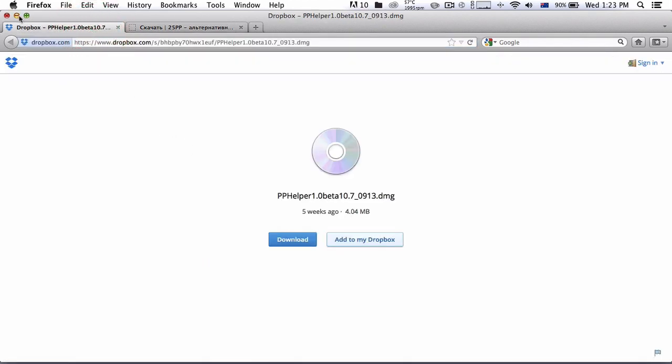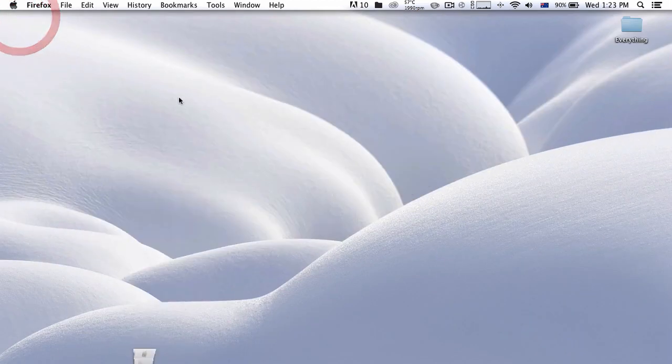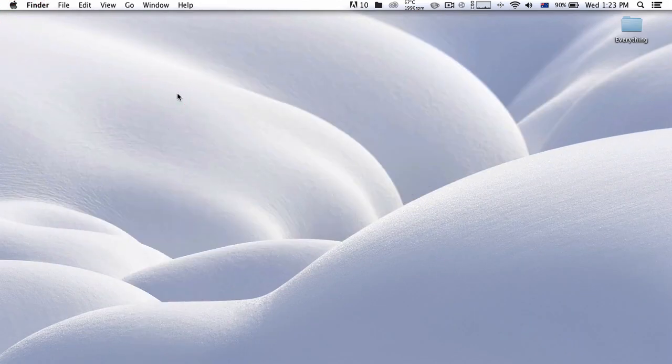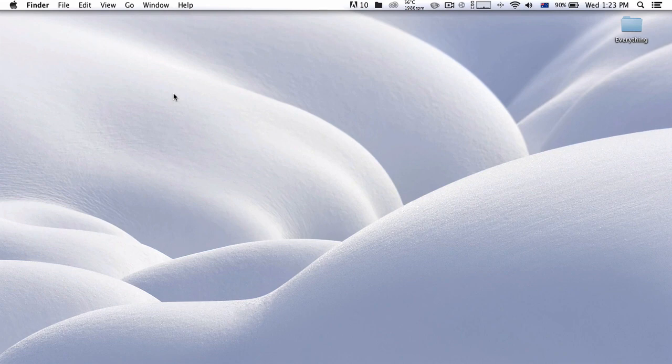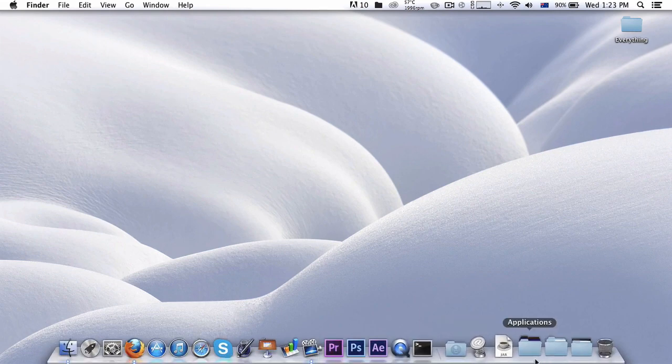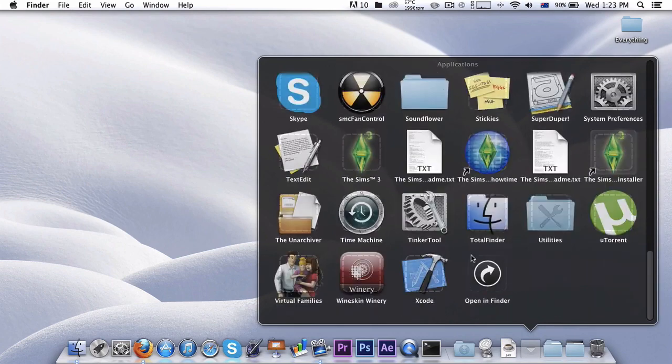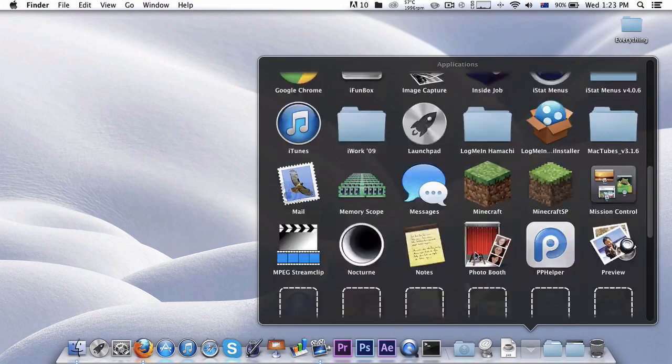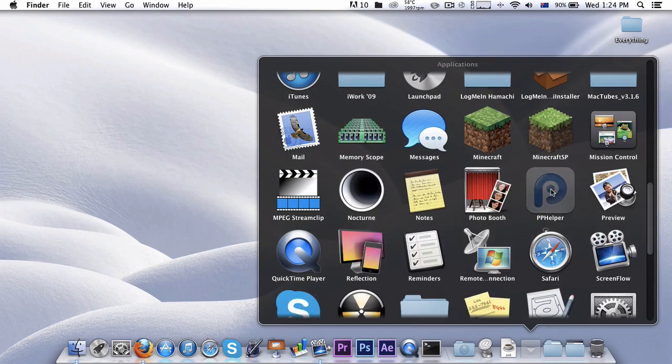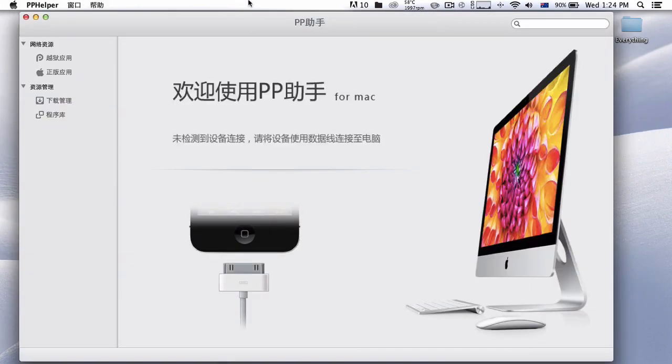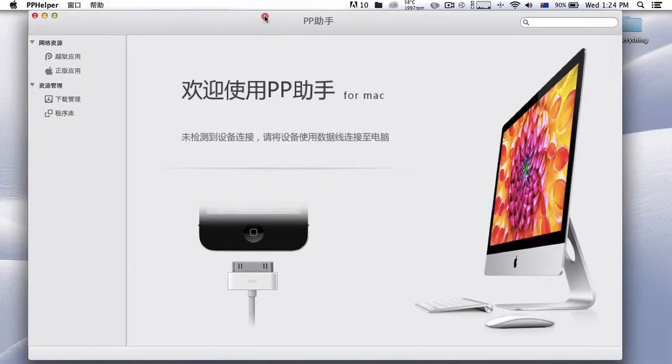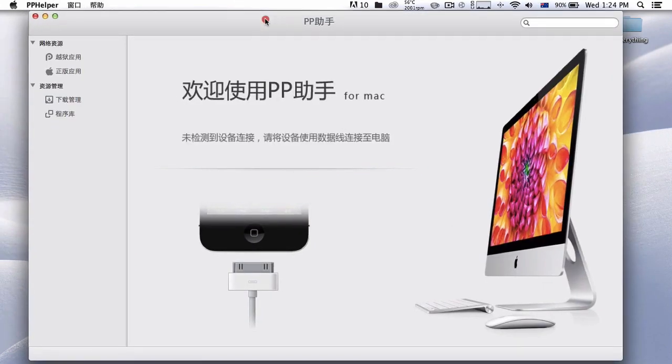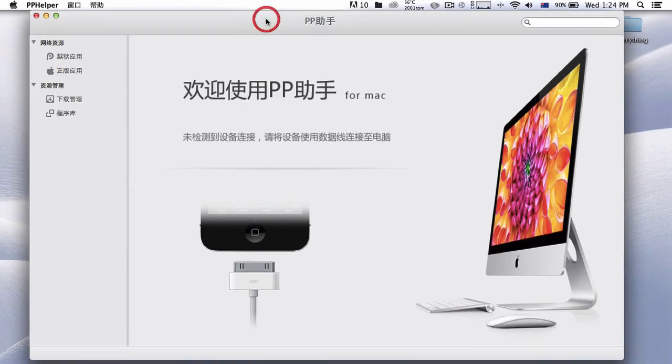Okay guys, once you have that downloaded, you want to go ahead and connect your device to your Mac. So I'm going to connect my device to my Mac. Let me launch up the application first. Let's see, PP Helper, launch it up. I think you guys don't know what this means. It's all in Chinese, okay, so just connect your device.